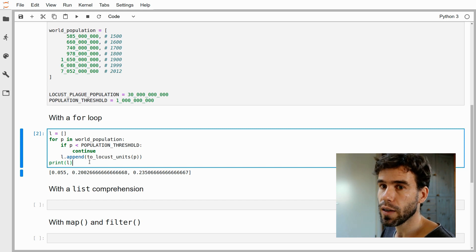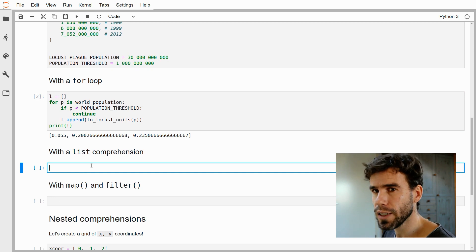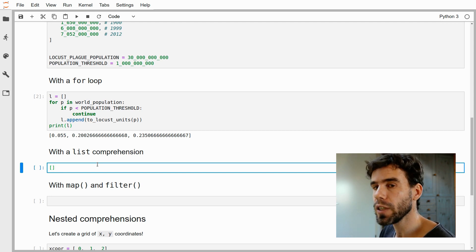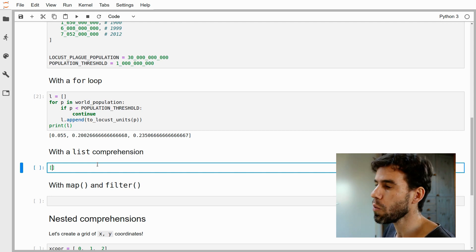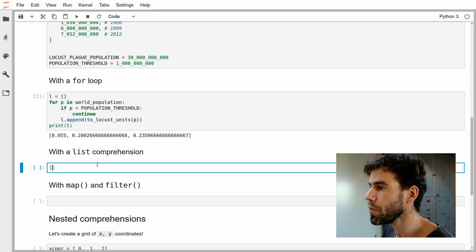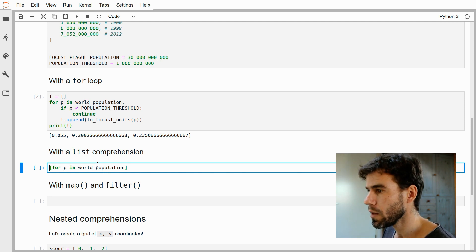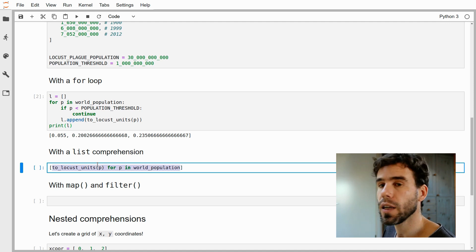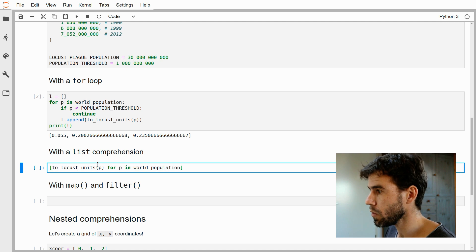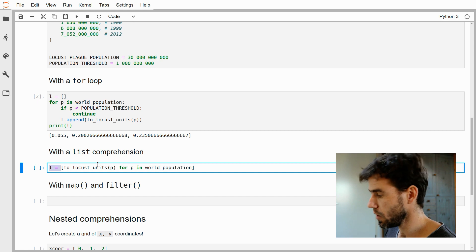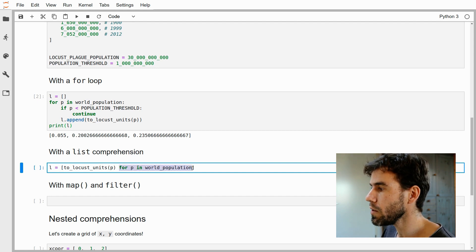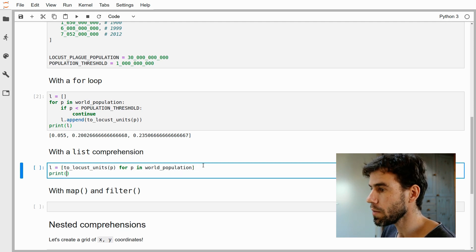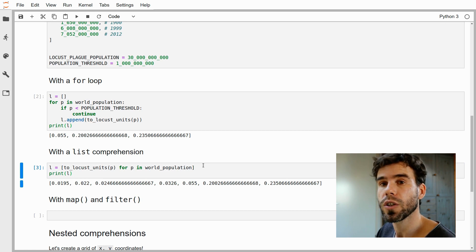We can do the same thing with a list comprehension in a way that is still easy to understand and a little bit more elegant. A list comprehension starts with square brackets — because square brackets indicate a listy thing in Python. Inside, we type something that resembles a for loop: 'for p in world_population'. Then what are we going to do with all those p's? We apply the to_locust_units function: 'to_locust_units(p) for p in world_population'. This is almost plain English and it's a valid list comprehension — this immediately gives us a list that we can assign to L.